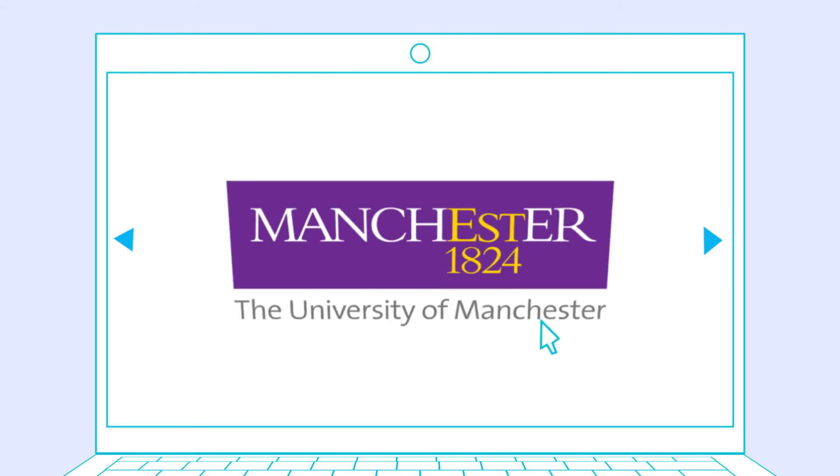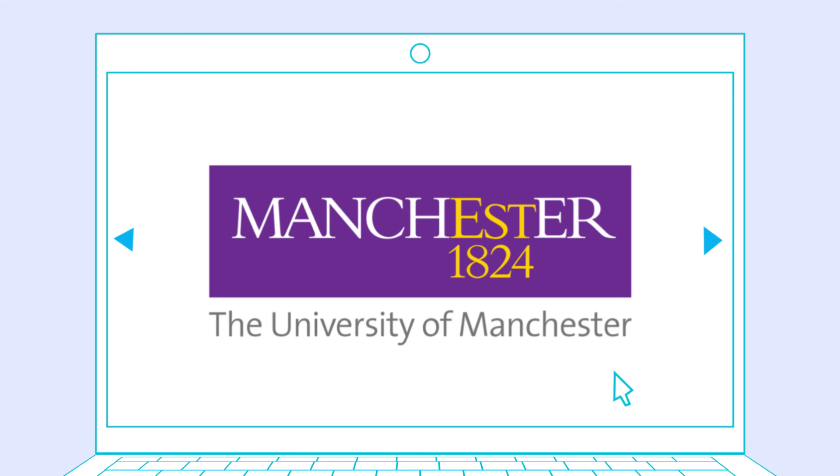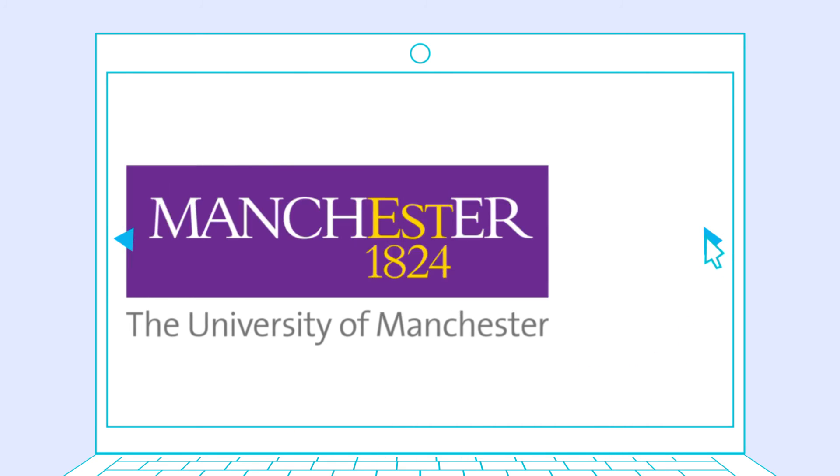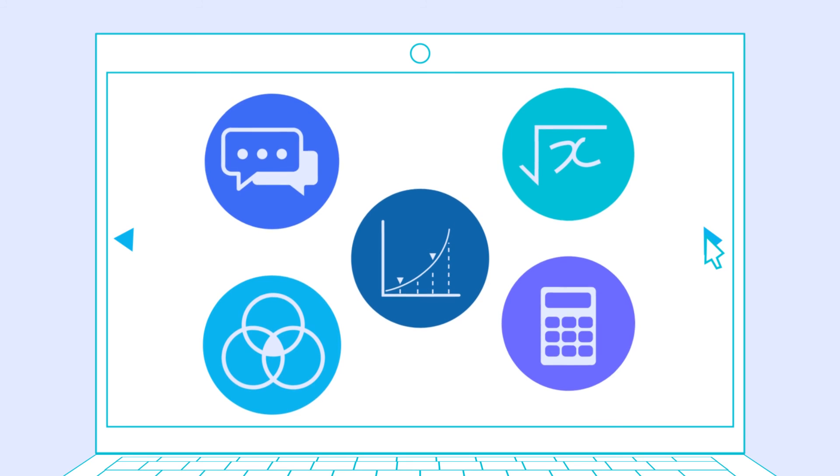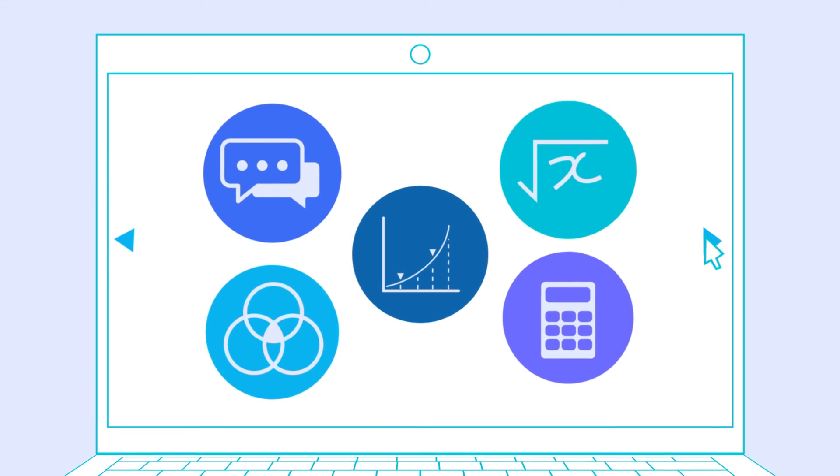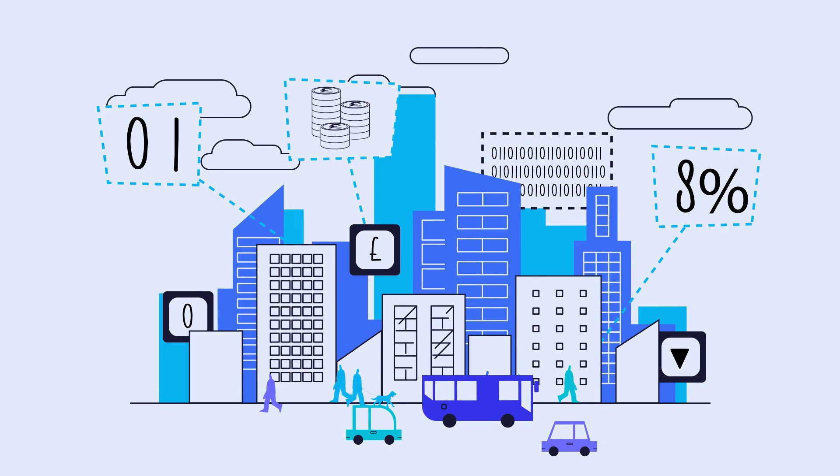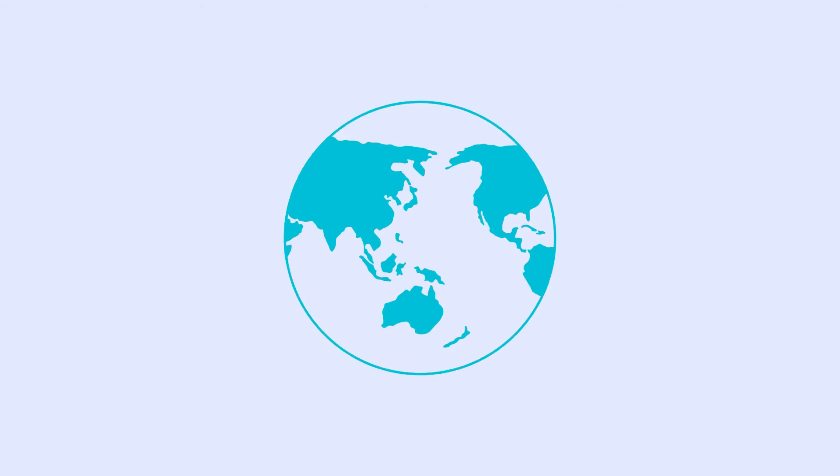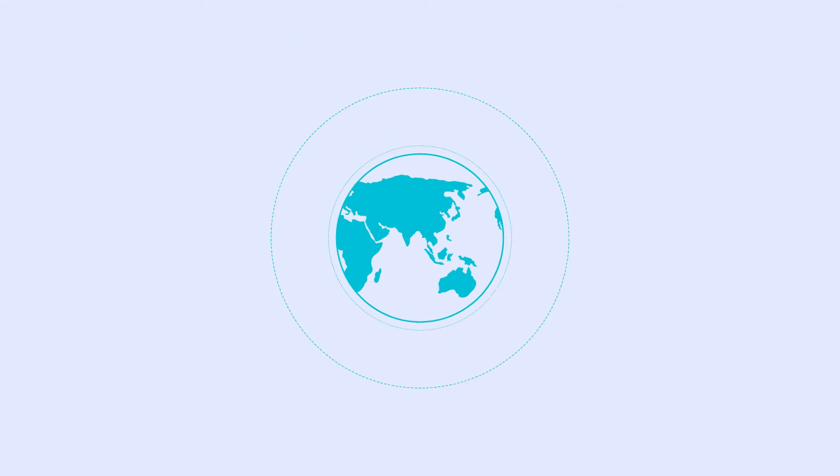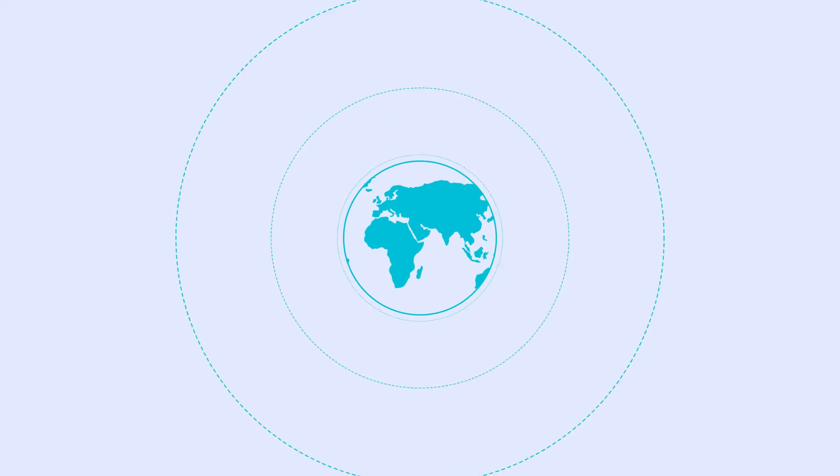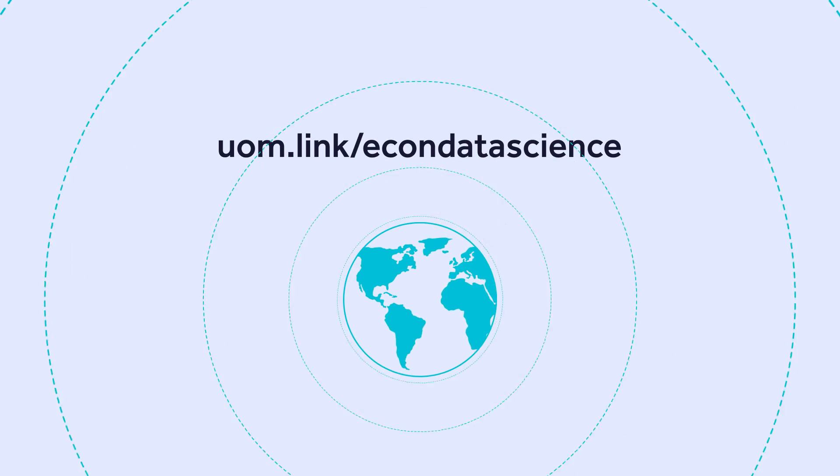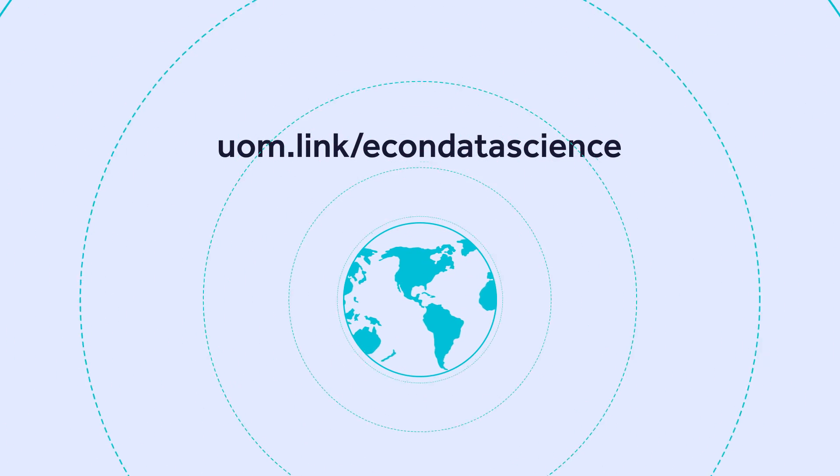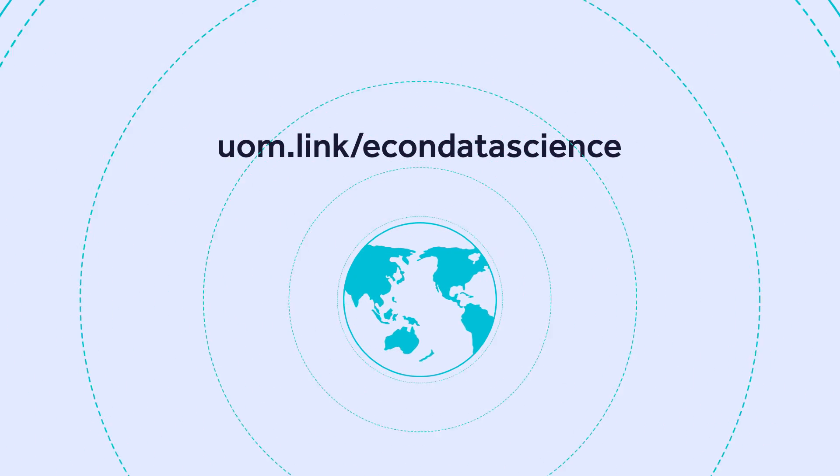Choose the University of Manchester to start your economics and data science journey and gain the skills you need to thrive in today's rapidly changing global landscape. Find out more at uom.link/econ-data-science.